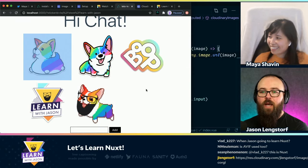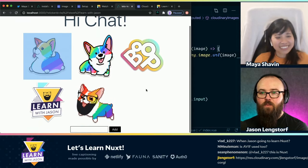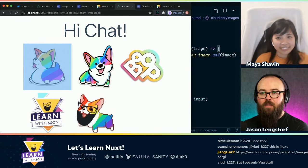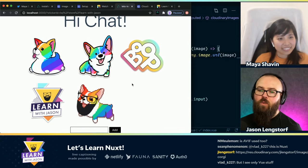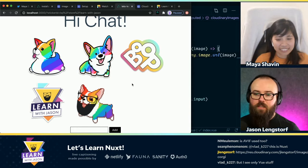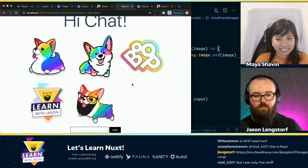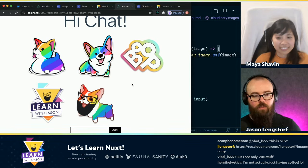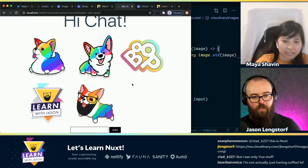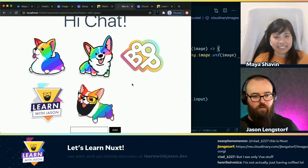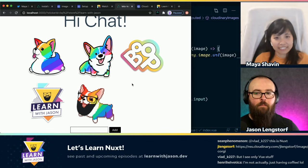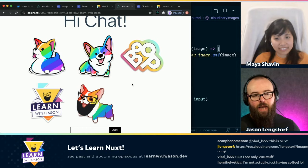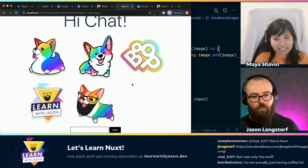And so now what we've done is we have built a Nuxt page. And one of the things that's interesting about Nuxt is that it gives us the ability to do static generation or server-side generation. We chose the static mode. What does that mean, and how is it different from regular Vue?